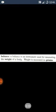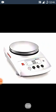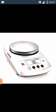Balance. A balance is an instrument used for measuring the weight of a body. Weight is measured in grams. Balance woh instrument hota hai, jo kisi bhi cheez ki weight ko measure karne ke liye use hota hai. Aur weight jo hai, woh grams mein measure hota hai. One kilogram is equal to thousand grams.